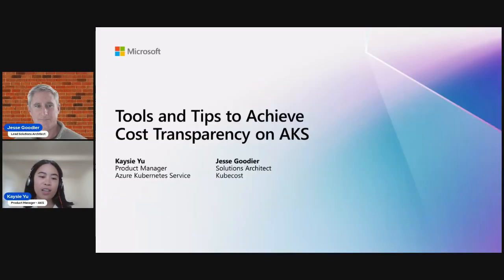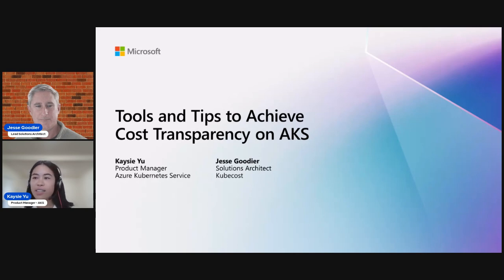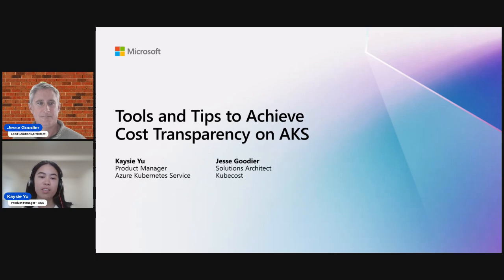Hi, everybody. Welcome to Tools and Tips to Achieve Cost Transparency on AKS. I'm Casey Yu, Product Manager at Microsoft Azure Kubernetes Service, and today I'm joined by Jesse Goodyear, Lead Solutions Architect from KubeCost. We'll be chatting about tools such as the new AKS Native Cost Analysis add-on, as well as third-party solutions like OpenCost and KubeCost, and how they can help you with your cost management journey.